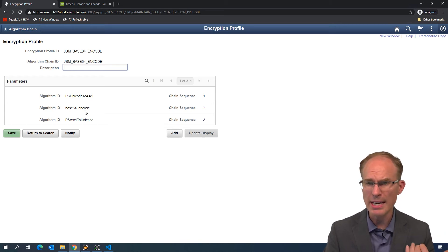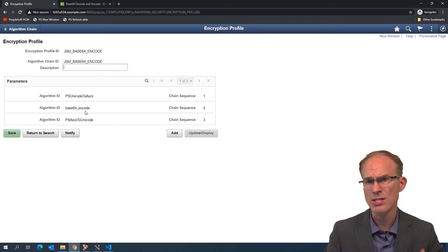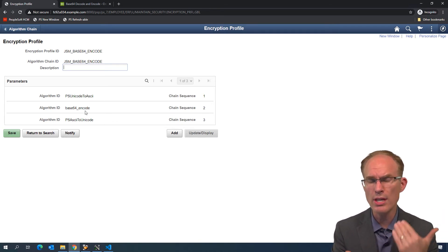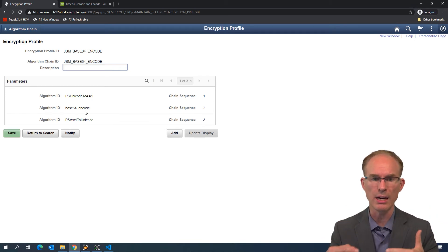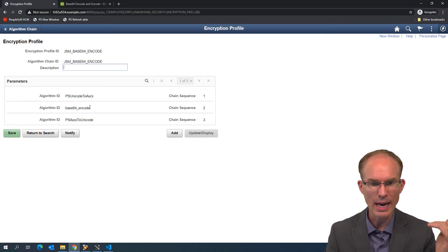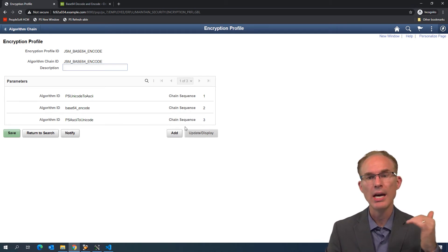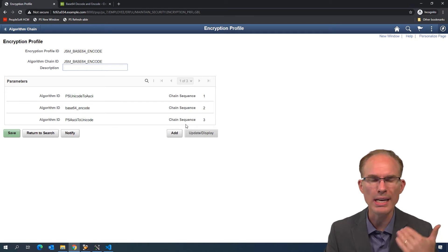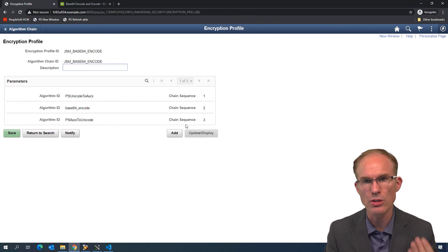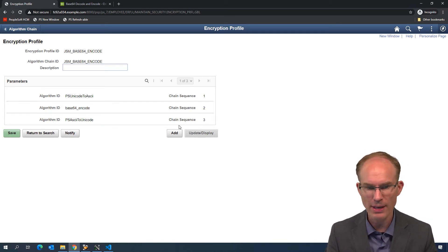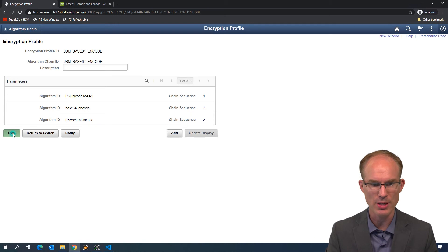If I did have some key sets that I was supplying here for this encryption profile, then I would do that here. Within the algorithm, the chain steps, the sequence, it would ask me, what key do you want to supply for this particular step? But we don't have any here. This one's very simple. Okay, awesome.